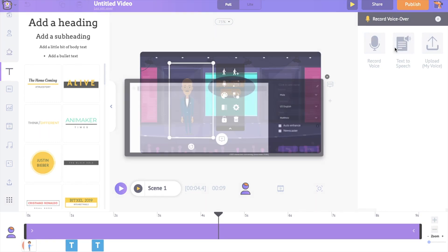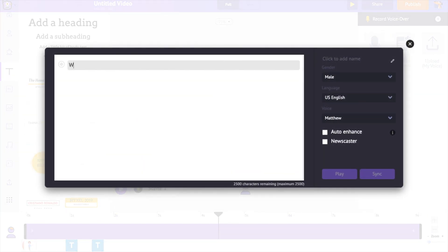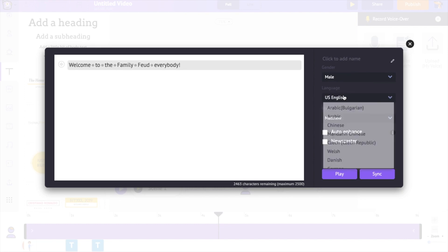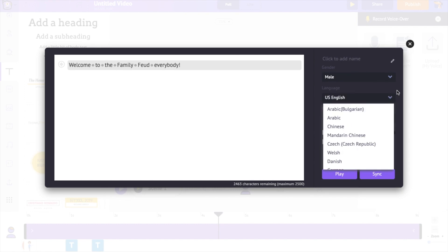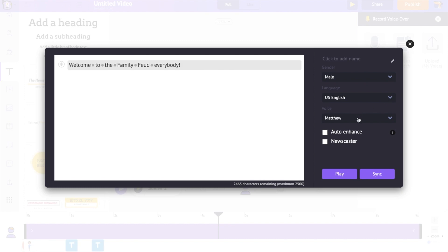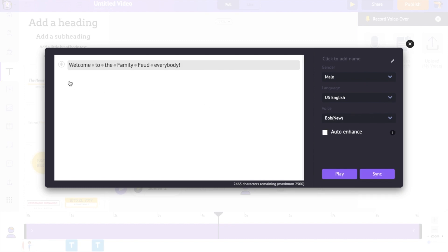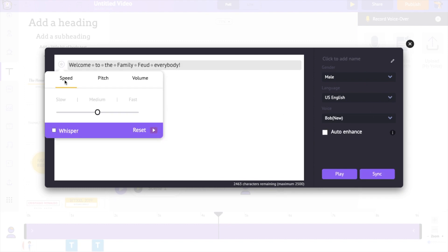The second one is the Text to Speech option. You can just type in the dialog as text. Select the gender, language, and a voice. You can further customize the voiceover using the options over here. You can control the speed, pitch, and the volume of the voice.